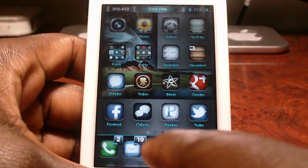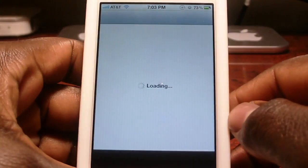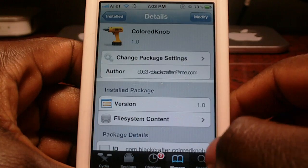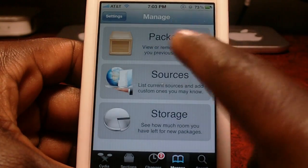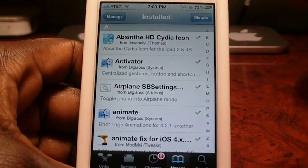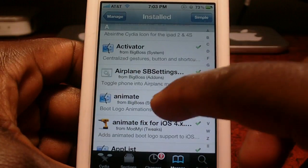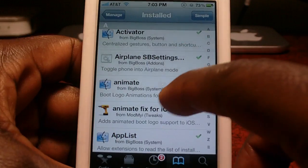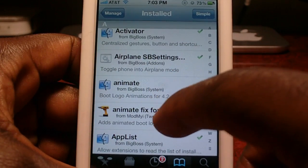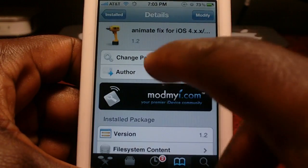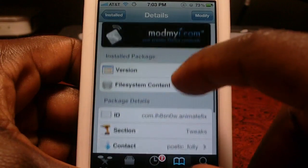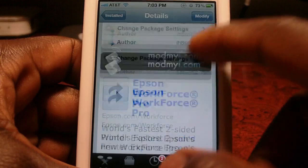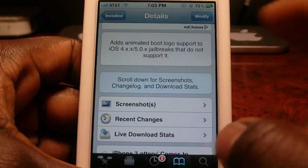So you want to go to Cydia. Go to Sections, Packages, or you can search for it. What you want is Animate and Animate Fix. You're going to search both of these — Animate and Animate Fix — for basically all devices running iOS 4.x or 5.0 and both.